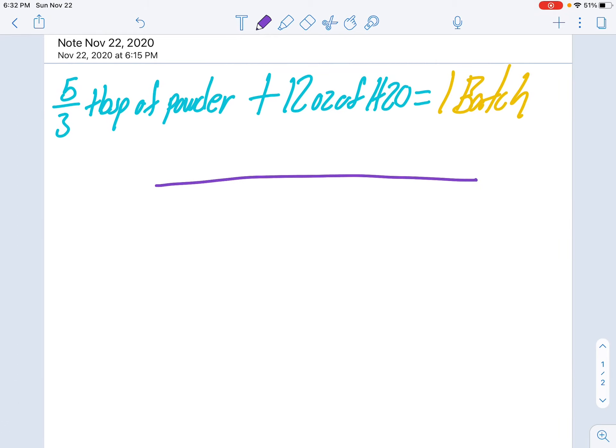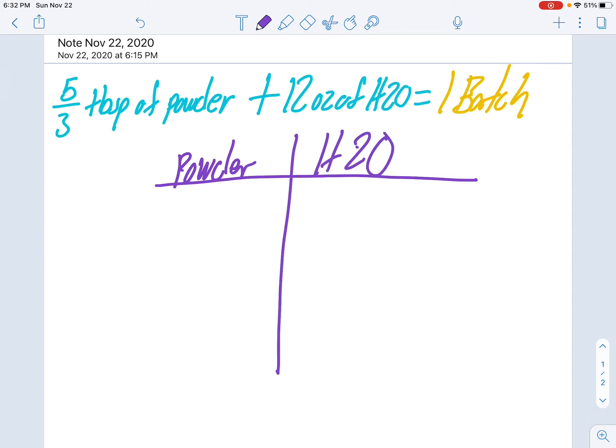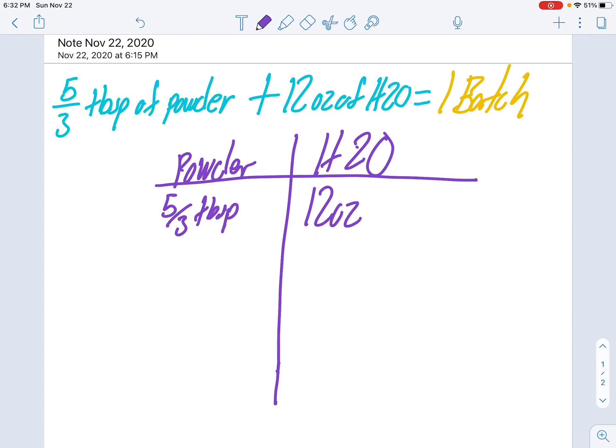So we're going to say powder, and we're going to say water, H2O. So five-thirds tablespoons plus 12 ounces of water equals one batch.